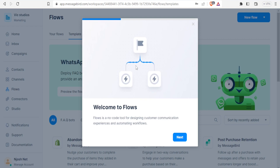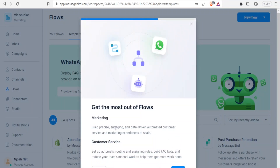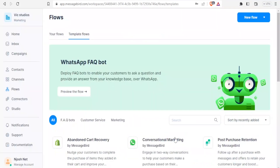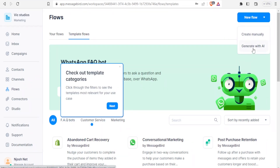For Flows, you get a no-code tool that helps you design customer communication experiences and automation workflows. For marketing, you can build precise, engaging, and data-driven automated customer service workflows. This reduces manual work and you can also build FAQ bots. You can create a new workflow manually or generate one with artificial intelligence — using AI you just provide prompts and it generates the workflow for you.